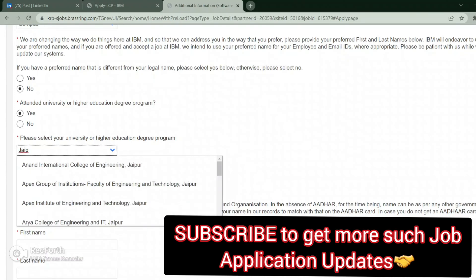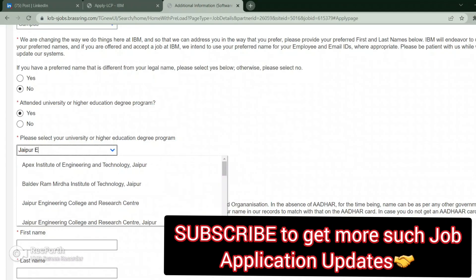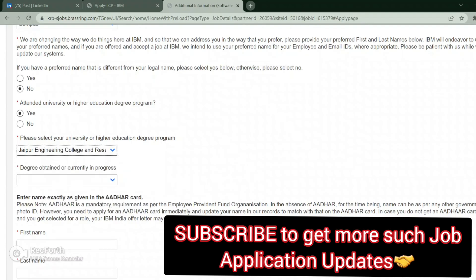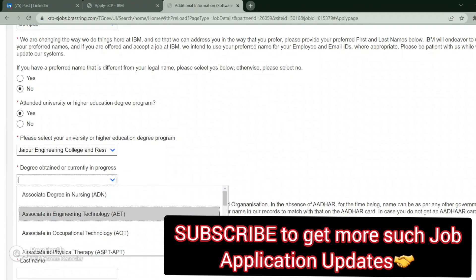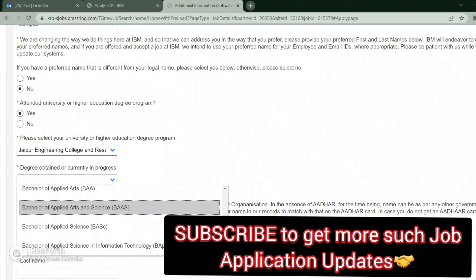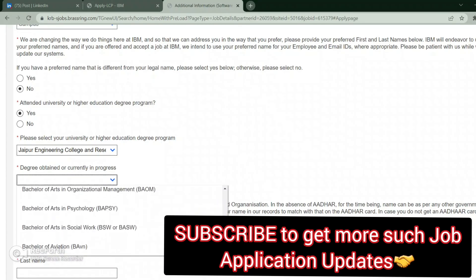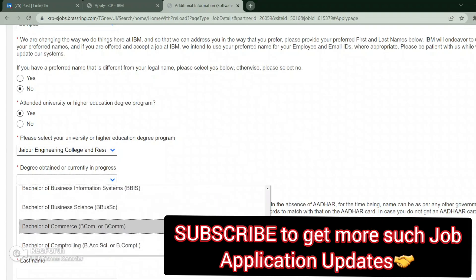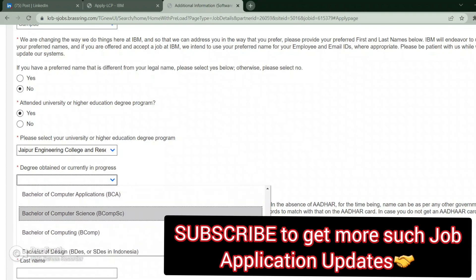It was asking what was the name of the university, the degree, dropdown, whatever degree you are pursuing.